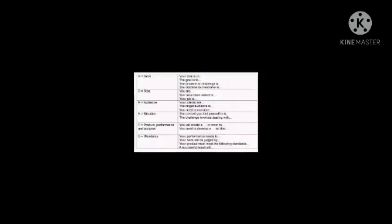Here are some guide questions that you can use in crafting a performance task using the GRASPS model. That would be all for my report. Let's listen to the next reporter.